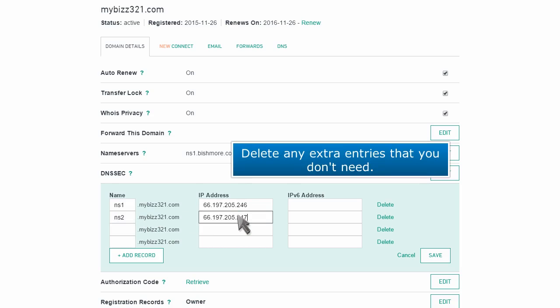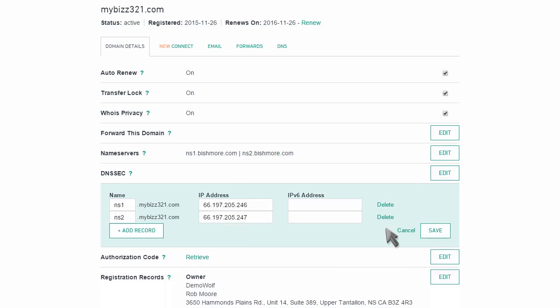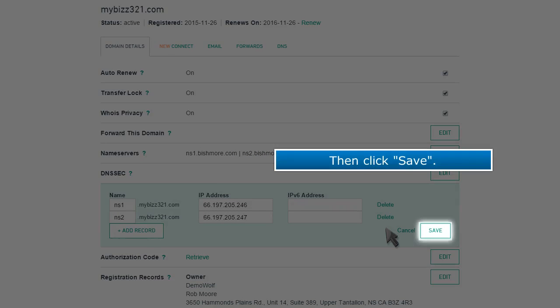Delete any extra entries that you don't need. Then click Save.